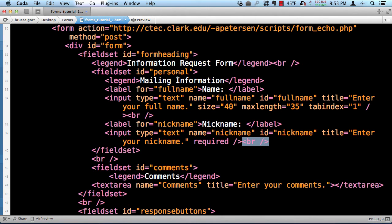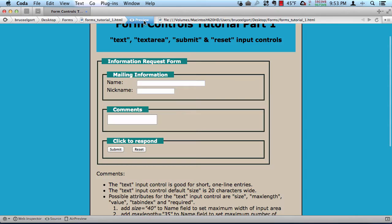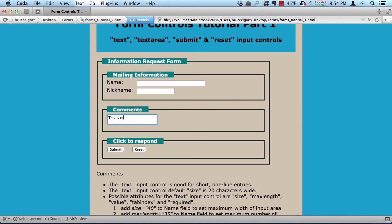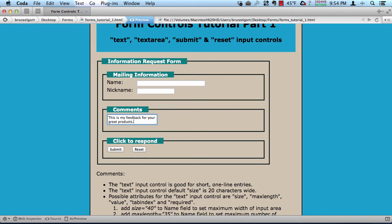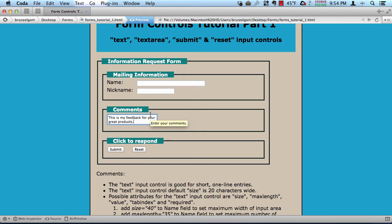The other thing I want to show you is the text area. This is the text area here. And notice, if I type in, this is my feedback for your great products. Notice how it wrapped. Notice how it wrapped around. Now, you can control, as a web developer, how many rows and columns. How many rows down, and how many columns wide your particular text area should be.